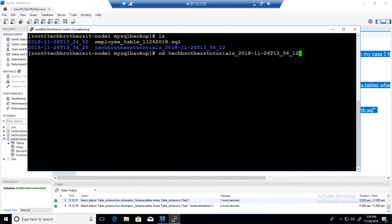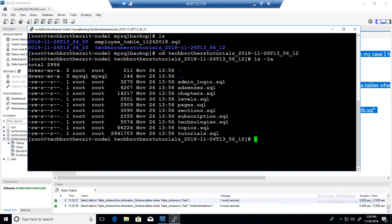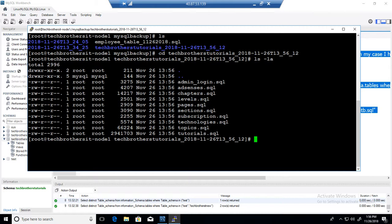And do ls minus l so it will show us all the tables backup. So you can see that each table is backed up to a separate file and the file name is the table name dot SQL. So you can see right there.